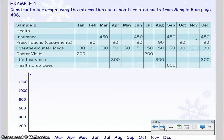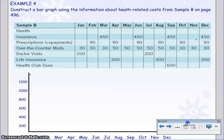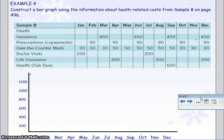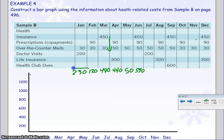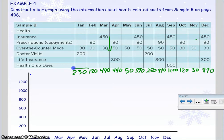Example four: construct a bar graph using the information. The first thing we have to do is total all of the months to know how high each bar will be. January is $230, February is $120, March is $480, April is $440, May is $50, June is $590, July is $250, August is $440, September is $1,100 — that's a high month — October is $120, November is $30, and December is $870.